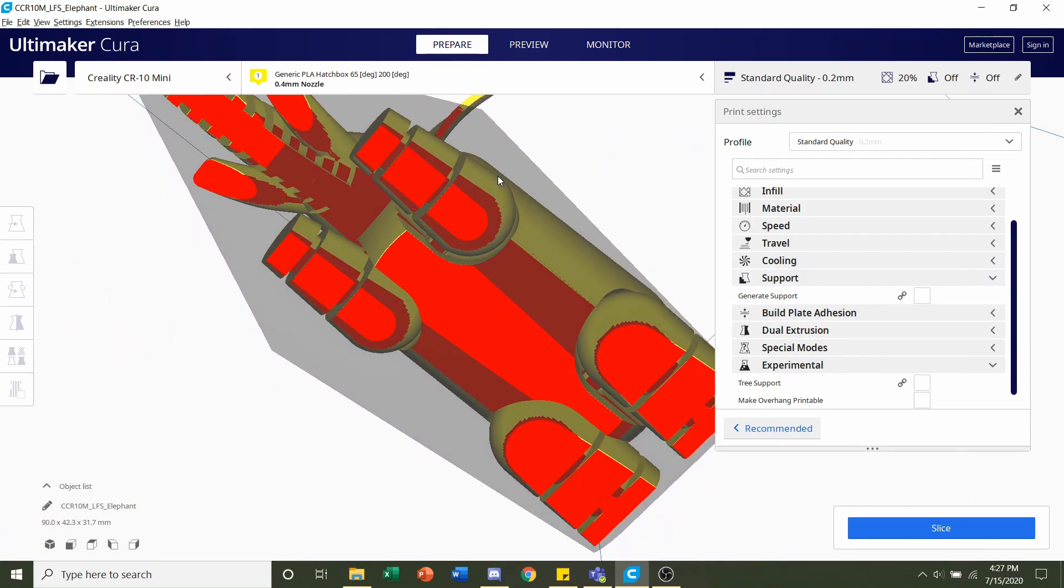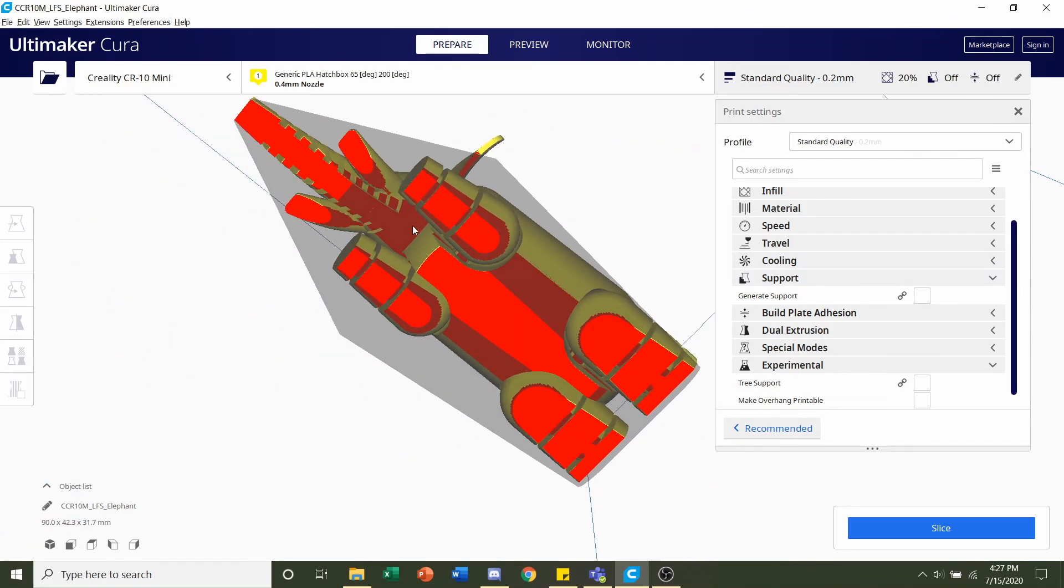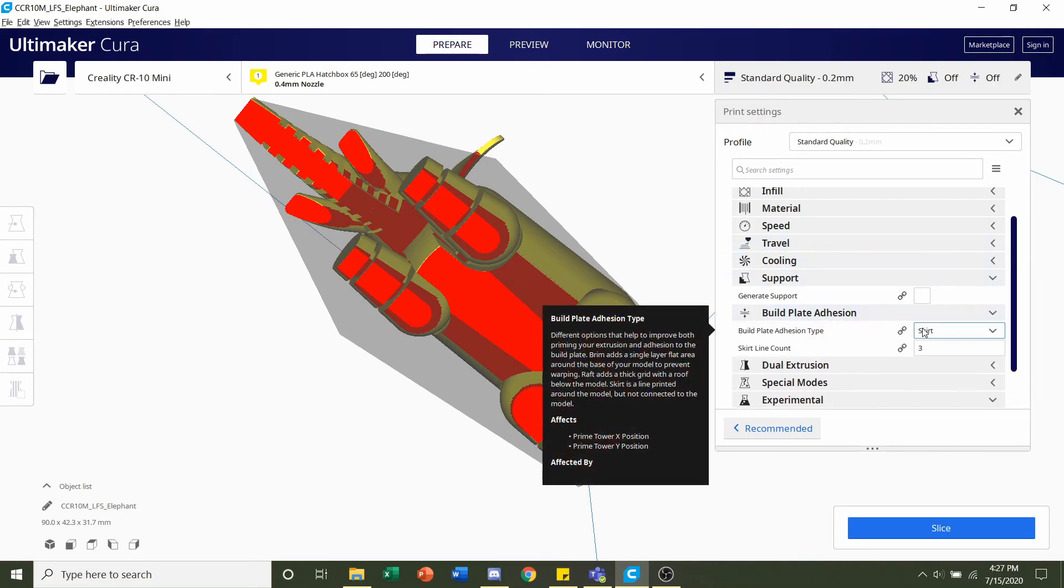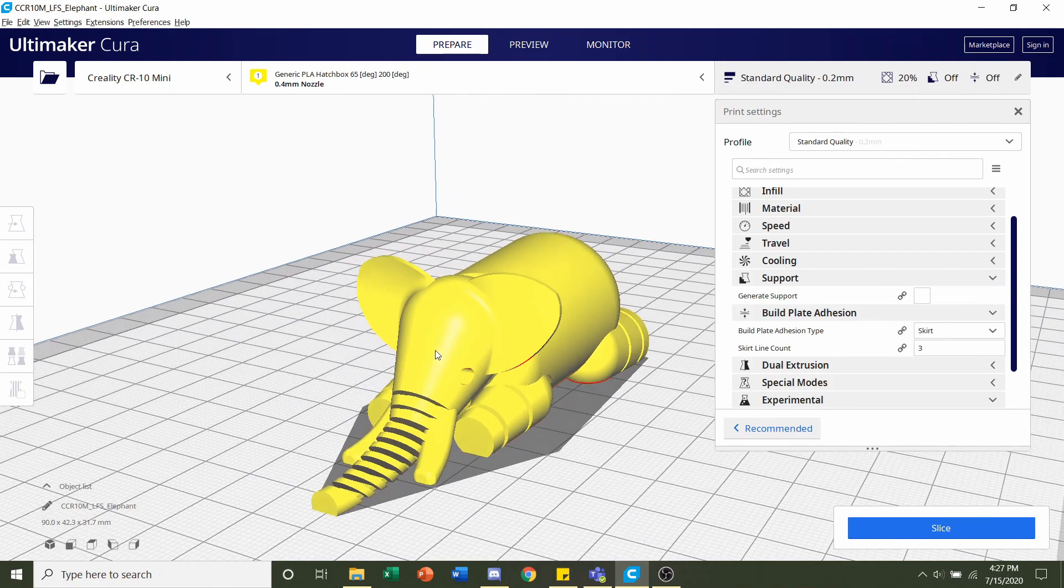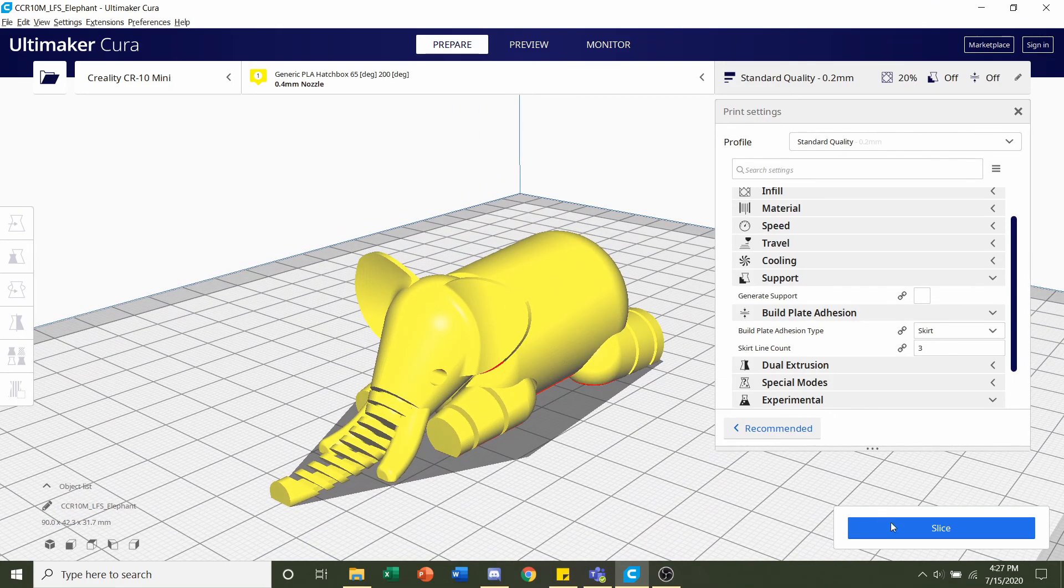For build plate adhesion, we have sufficient contact area and direct contact with the build plate, so we don't need any build plate adhesion. Make sure that's set to skirt and not brim or raft. Other than that, you are set to go—just hit the slice button and give it a few seconds to slice up.